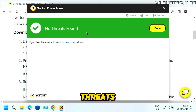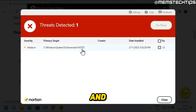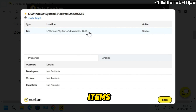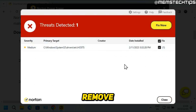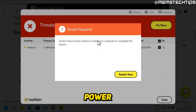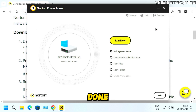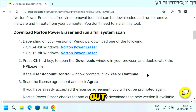If you have any threats on your computer, you'll see them in a list, and you can go ahead and select the checkboxes next to those items and then click on Remove to remove them with the Norton Power Eraser. If there are no issues, just click on Done and then click on Exit to exit out of the Norton Power Eraser.